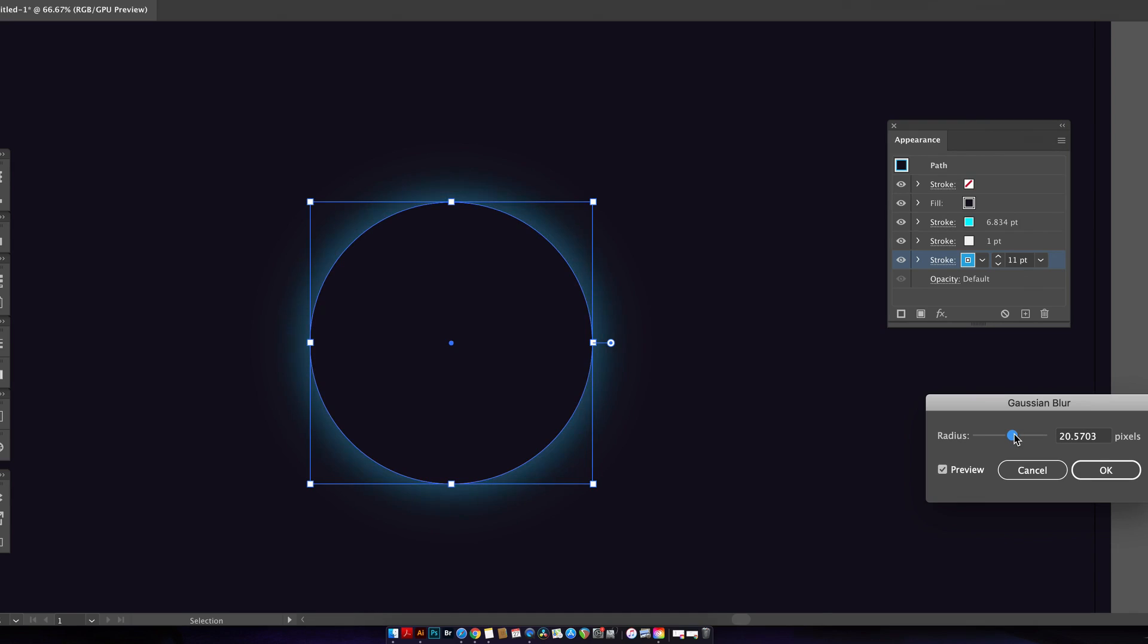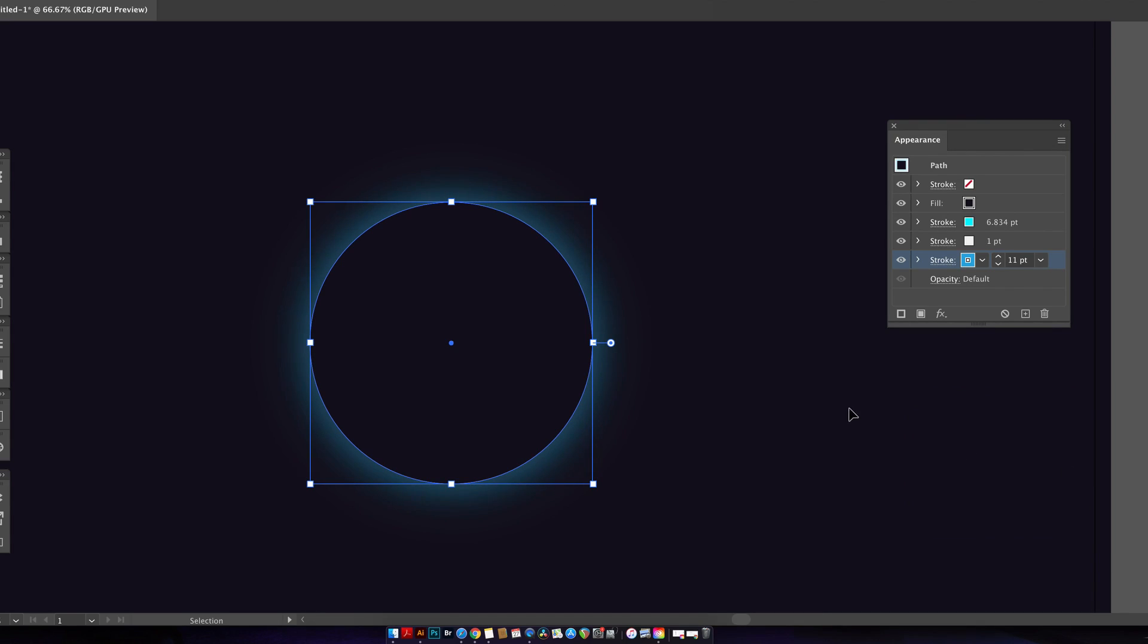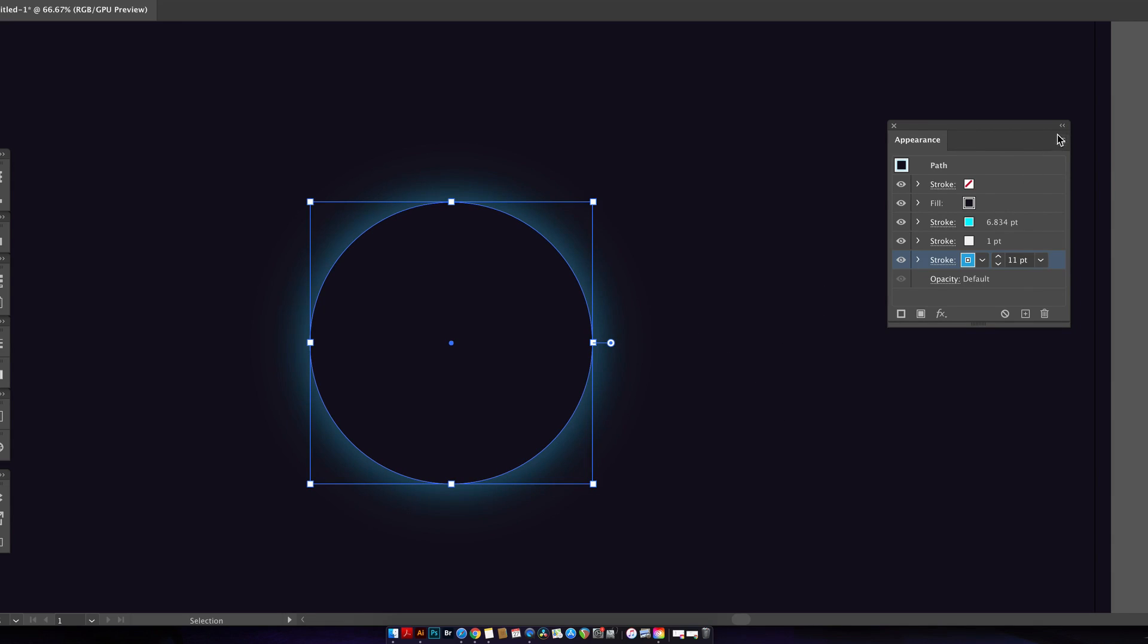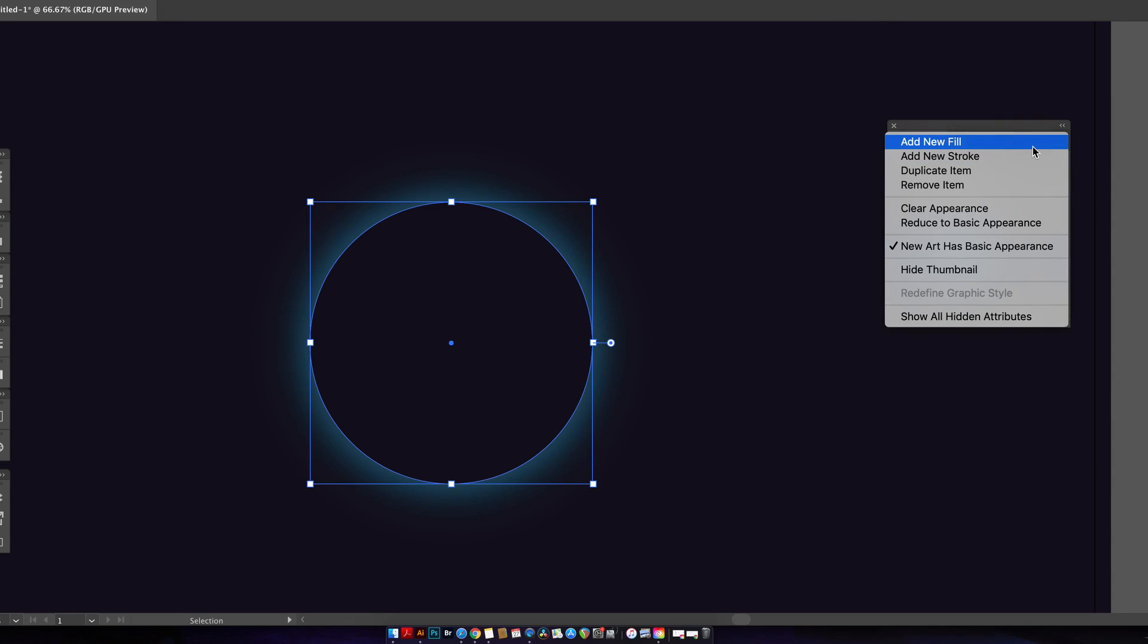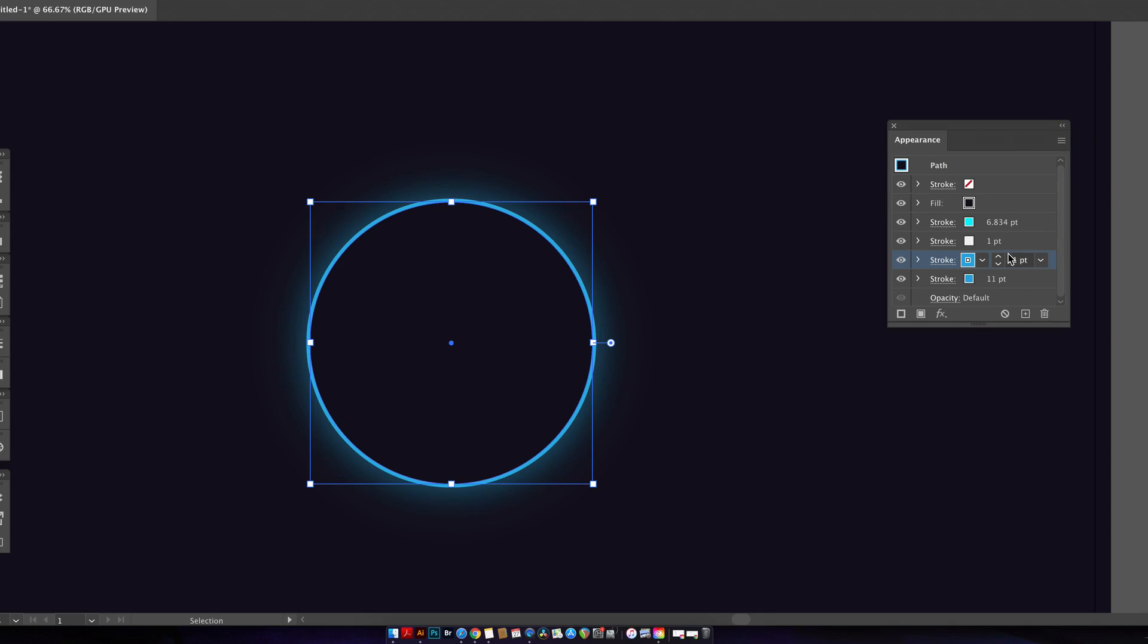The eclipse is starting to take shape as you can see. But let's go ahead and add a fourth and final stroke for this part of the tutorial. This again is going to be cyan but with a thick kind of stroke weight and a lower amount of blur.